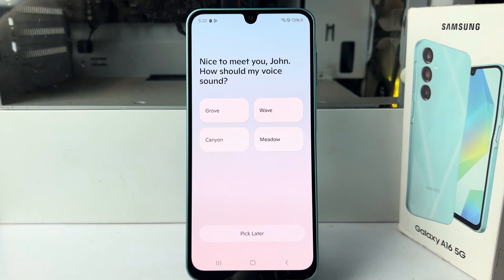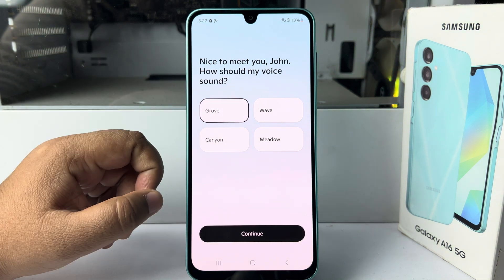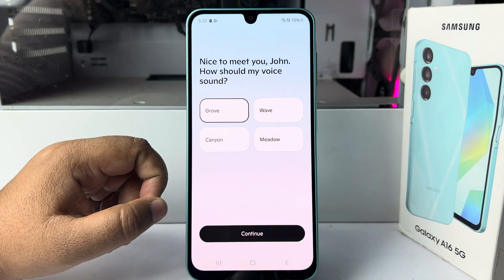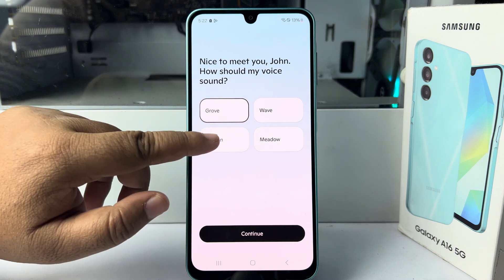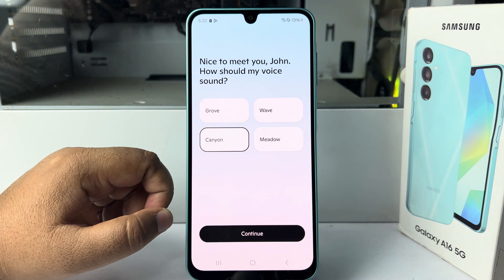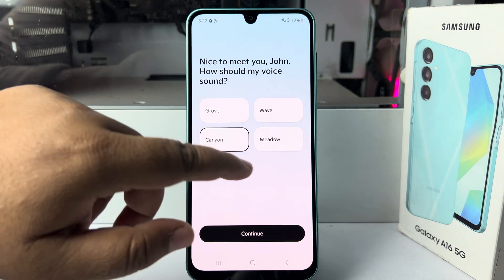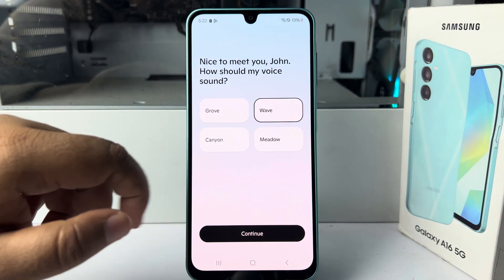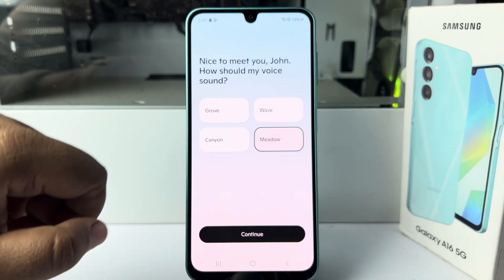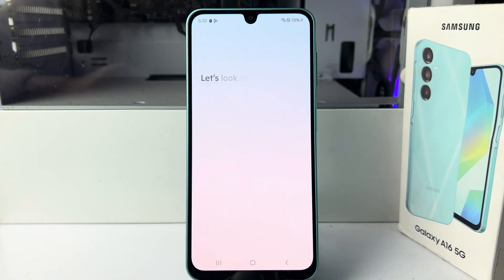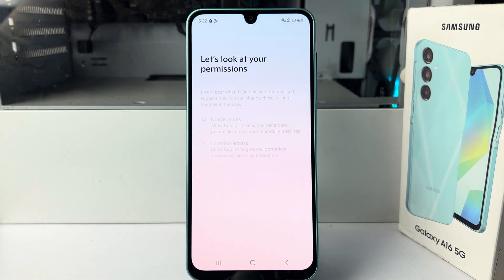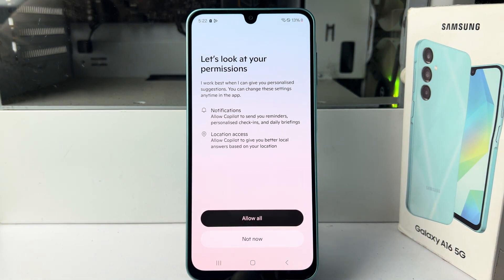Now we have to select a voice. You can select options like Grove — as a companion it learns about you and can yawn, get philosophical — or Wave, among others. After selecting your preferred voice, proceed to the next step.